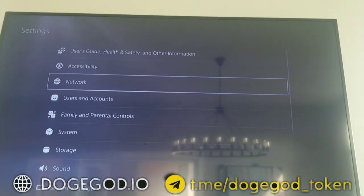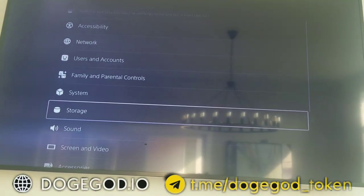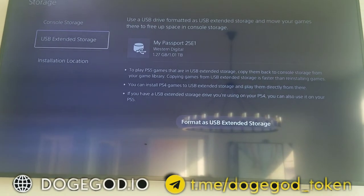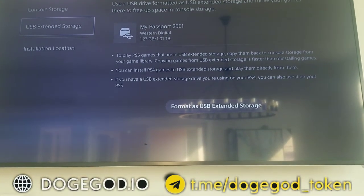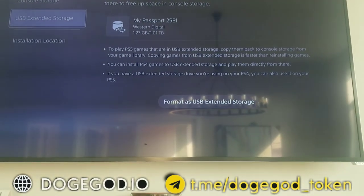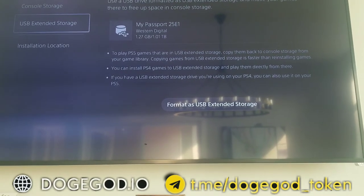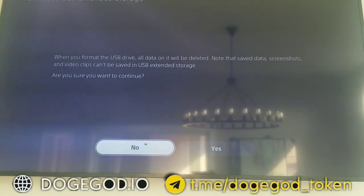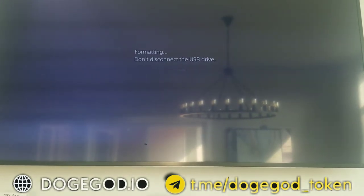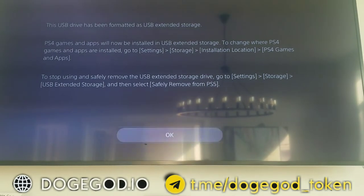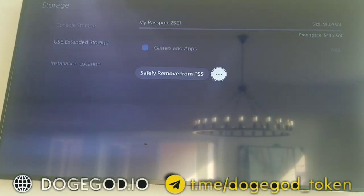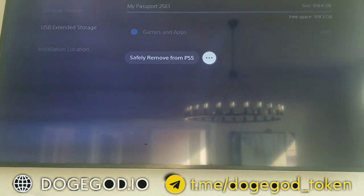I kept getting confused trying to get the storage showing, following different preferences online using USB extended storage and so on. When you come into here, this part was definitely confusing me too. It says you want to format it — you go ahead and say yes. I've already done it so I don't want to do it again, but if you go to Format and say yes, it does it.